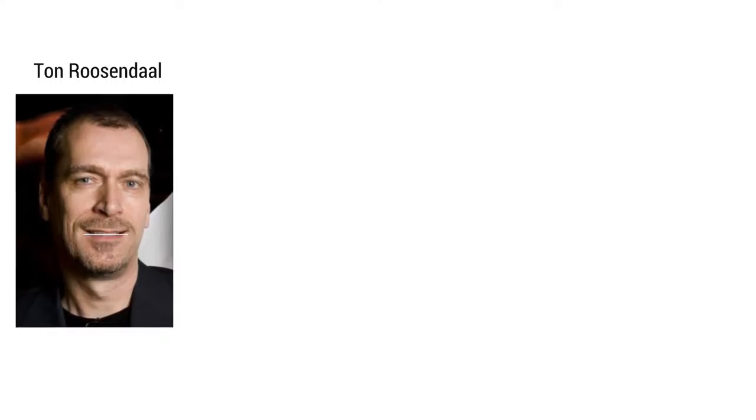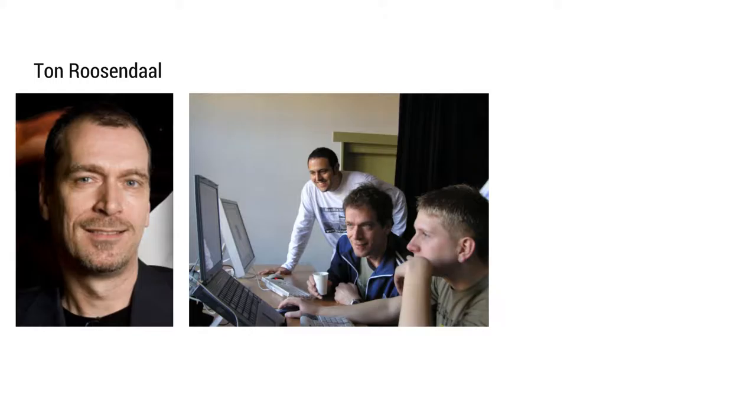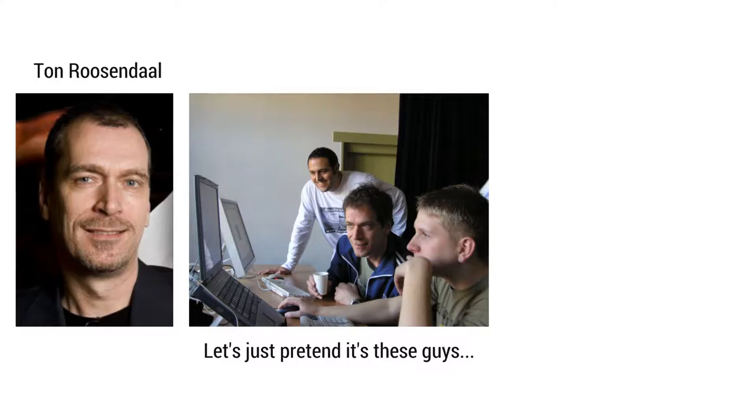Later, the creator of Traces and co-founder of Neo Geo, Ton Rosendahl, thought, Hey, my program is so good. Therefore he started a new company called Not A Number, devoted to developing it, and he gave it a new name based on this very song by Yellow, entitled Blender.